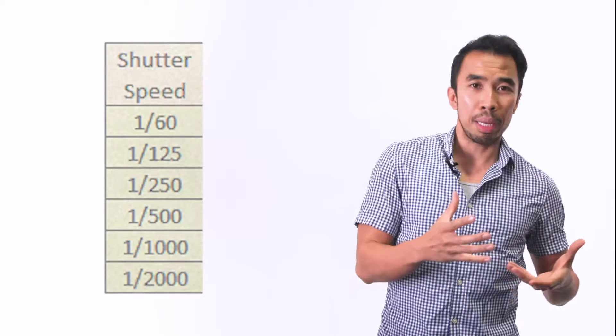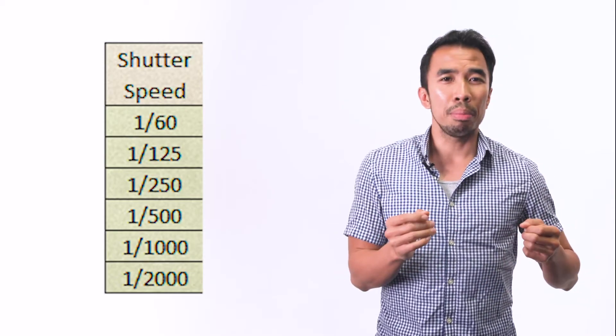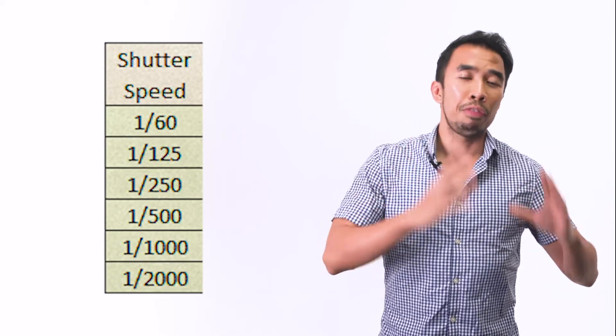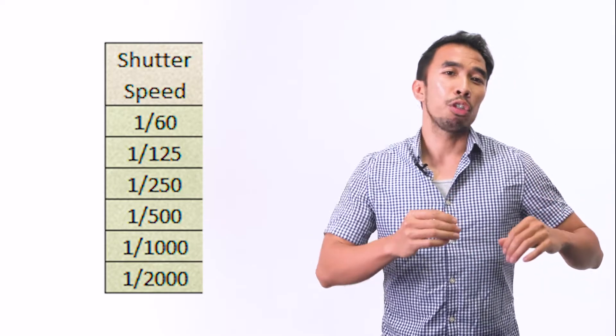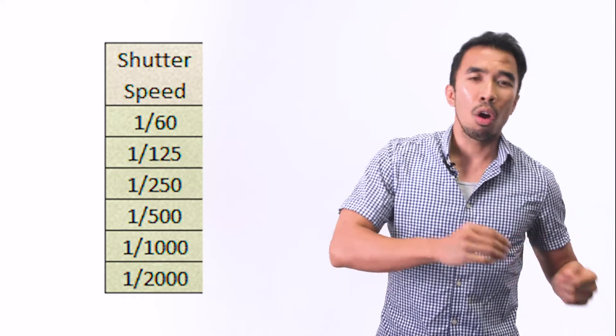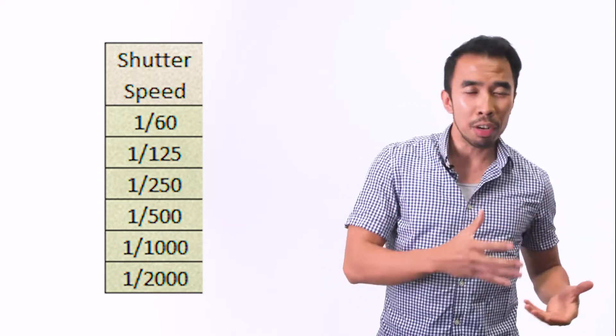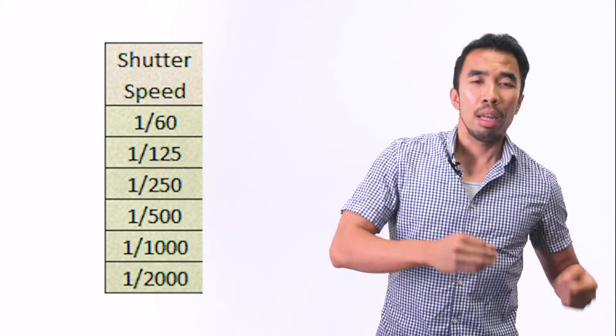I will put it at ISO 400 or 800 if it's really dark, and then I will look at my shutter speed. The shutter speed is pretty consistent. You want it to be at 50 if you're shooting in 24 frames per second, or at 60 if you're shooting at 30 frames per second.